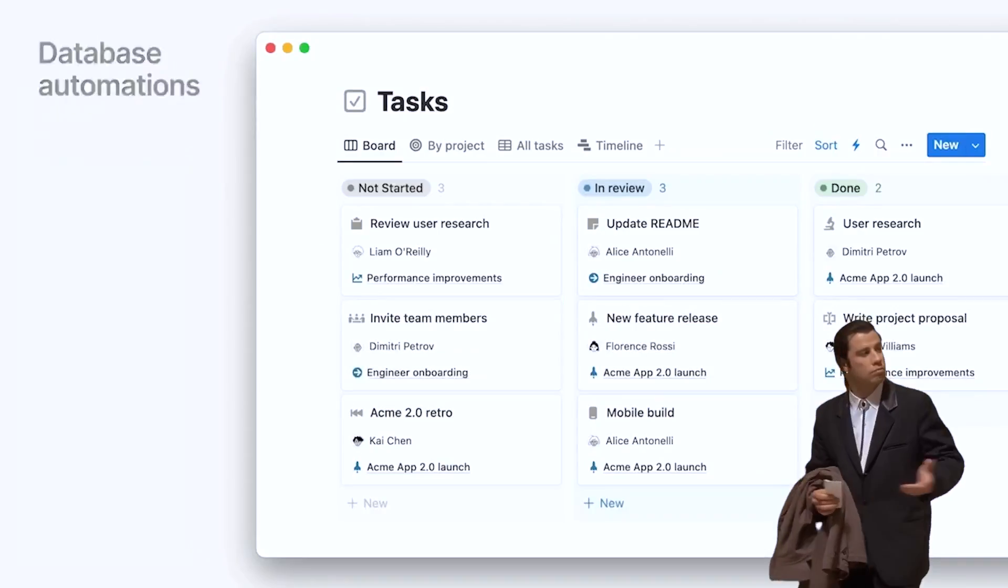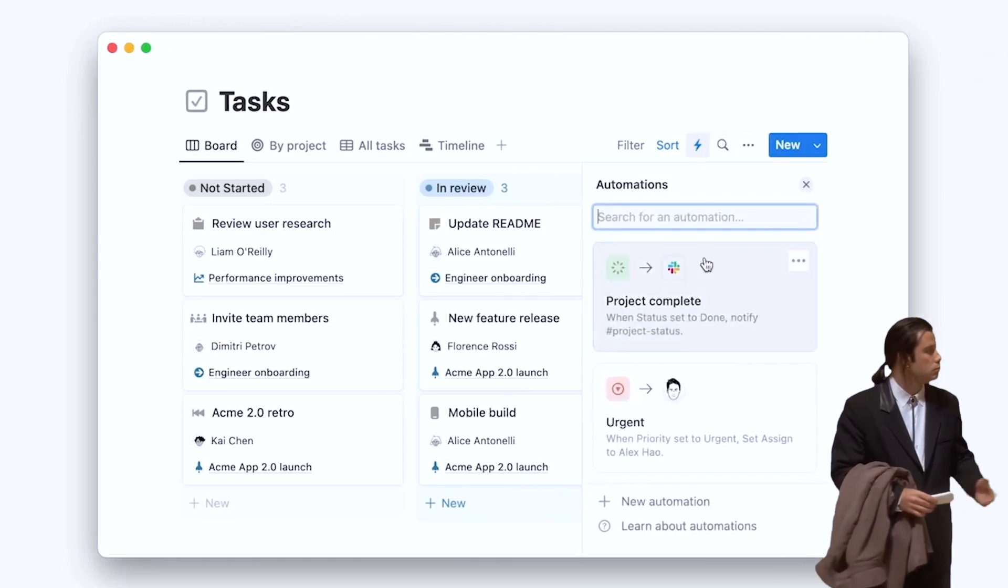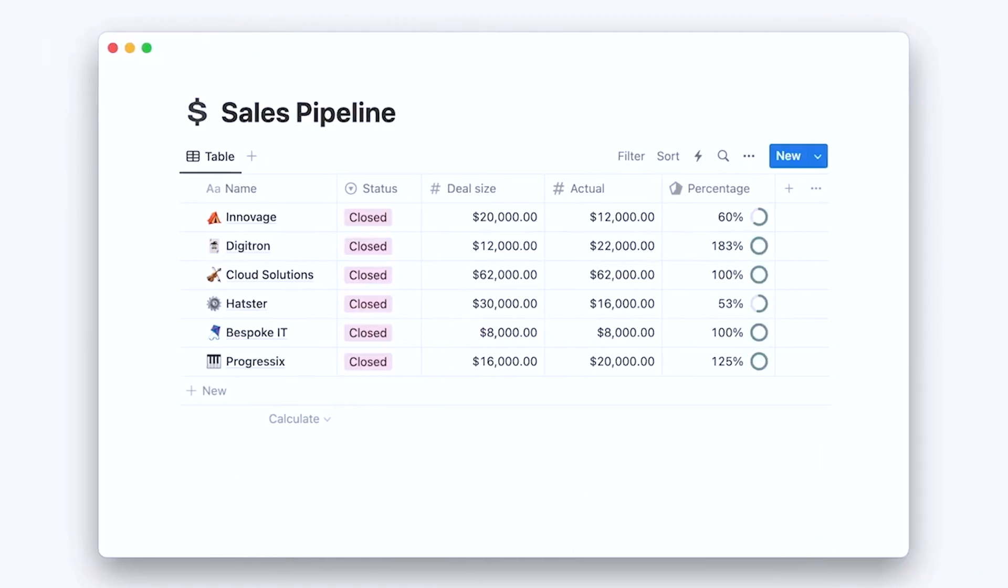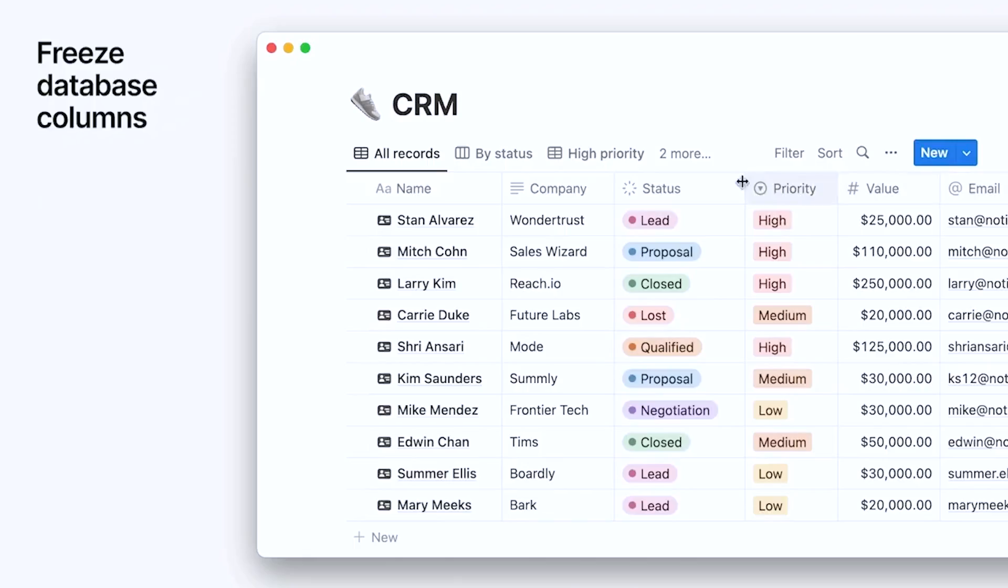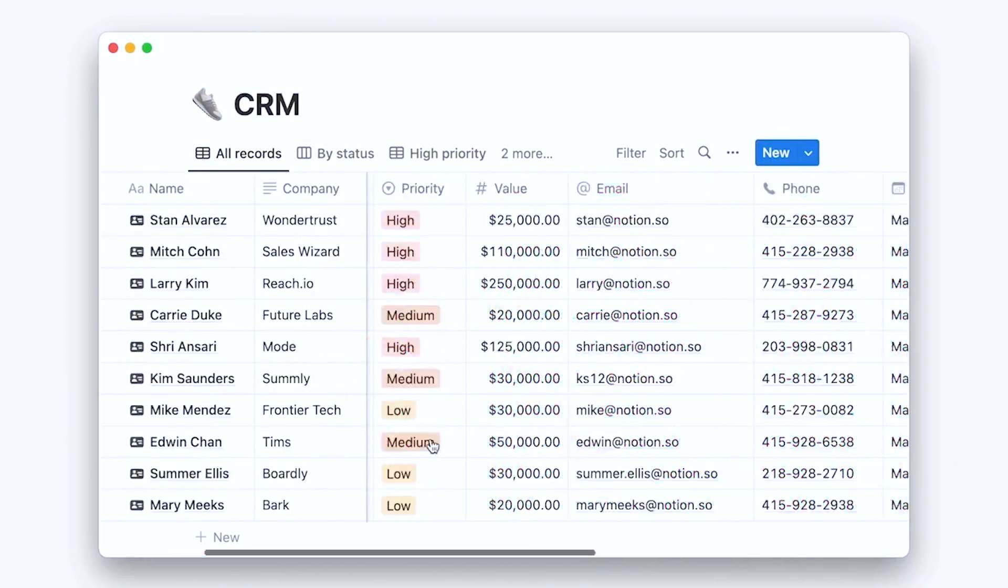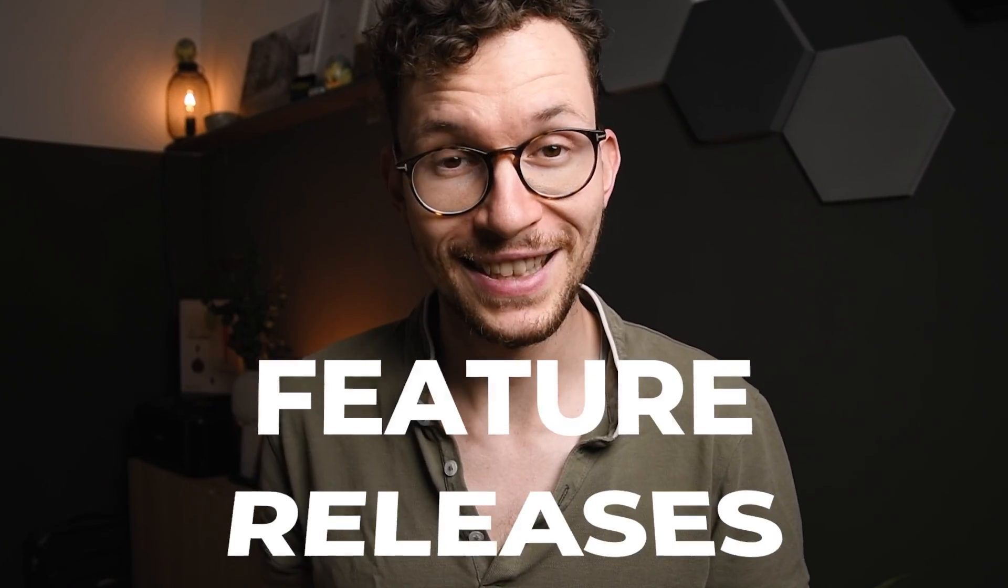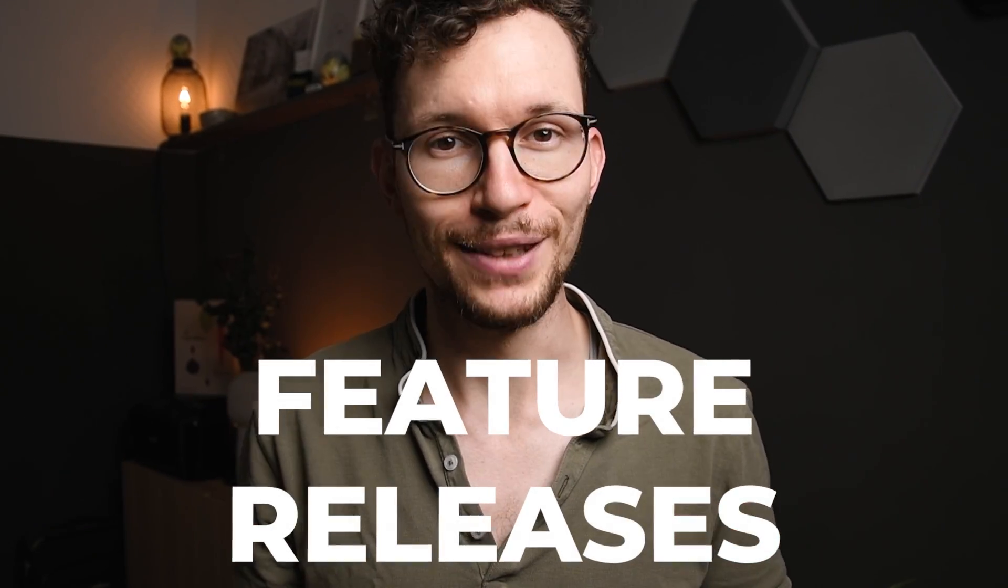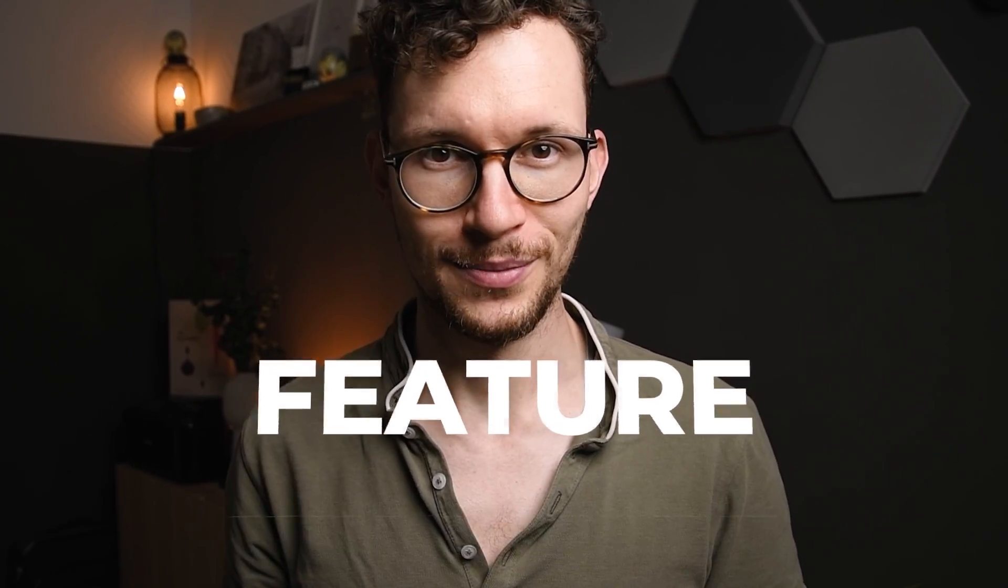Did you miss one of these Notion updates? It's been a while since the last big feature release, but the team has still been busy at work making tons of small improvements. But it can be quite hard to keep track of all of that. So in this video we're going over all the recent feature releases and what they mean for your workflow.